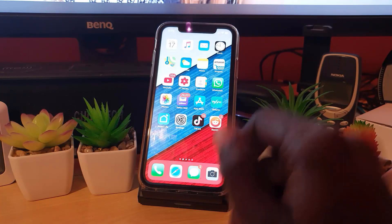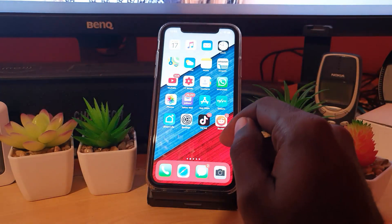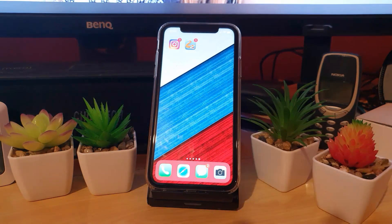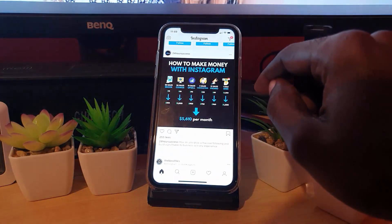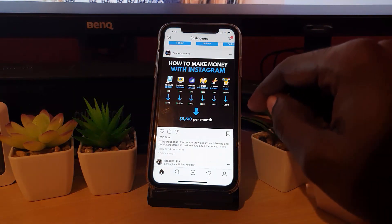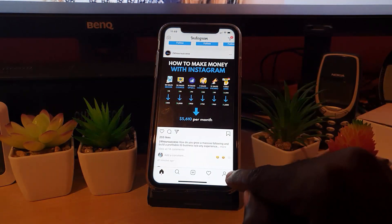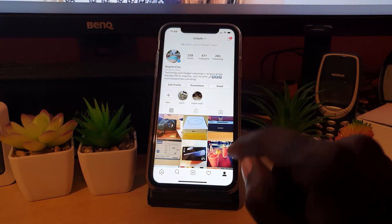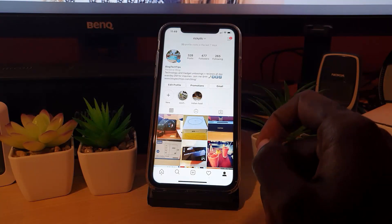First of all, let's go ahead and find the Instagram application and launch it. As you can see, this is the Instagram app. Let's go straight away and select your profile. You can find your profile in the bottom right-hand section here — just go ahead and select it, and you should be on your profile page as you're seeing right here.